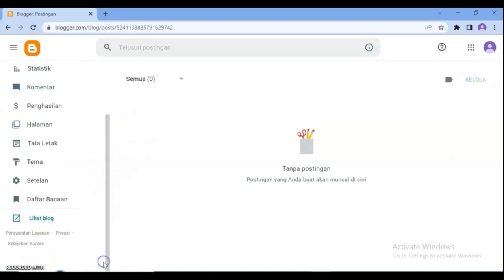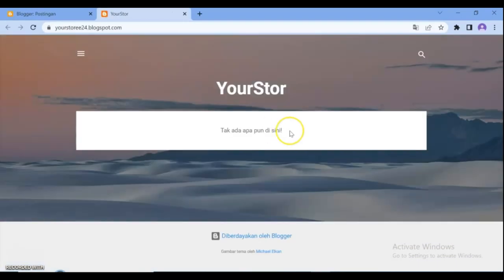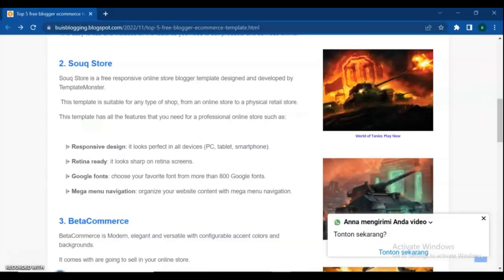We will download free shop template. See description to get template download link. I have provided top 5 free Blogger templates in this blog post. We are going to use Sookstore.